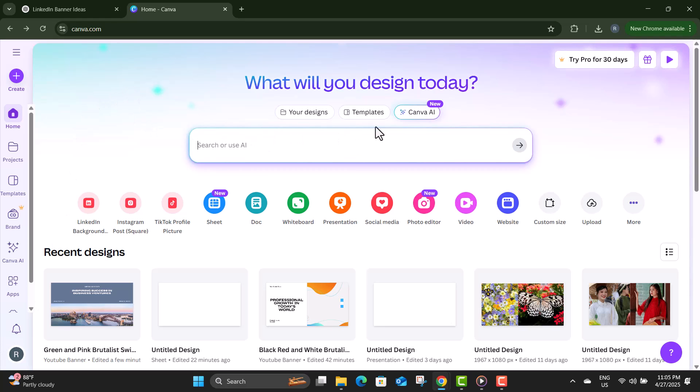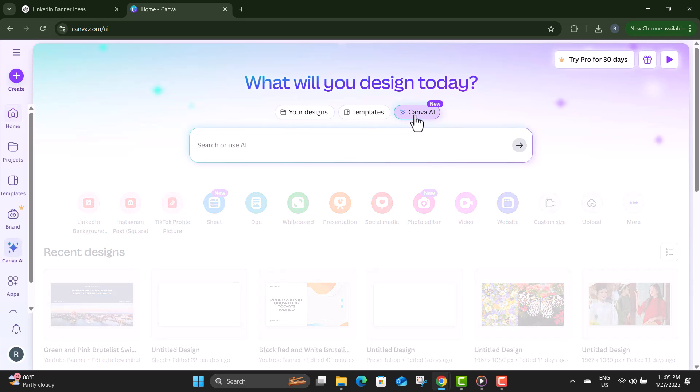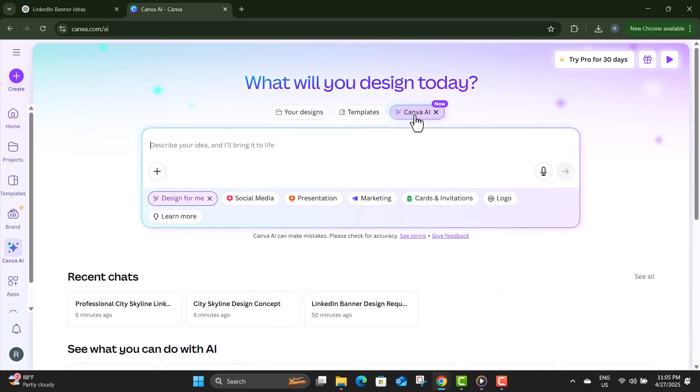Step five: from Canva's homepage, click on Canva AI. It's a powerful tool newly added by Canva to generate designs directly from prompts.